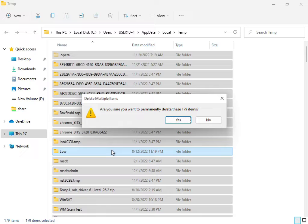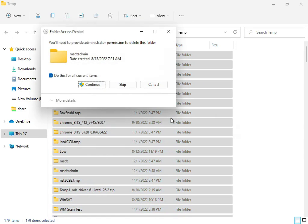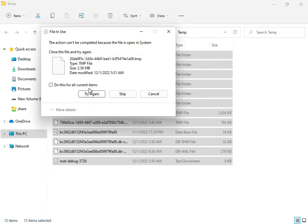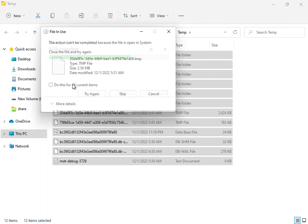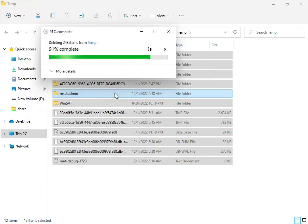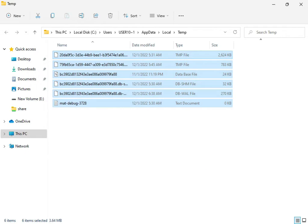These are temp files that are not required by Windows, so select all with Shift+Delete to permanently delete them. If some files won't delete, you can skip those — they may currently be in use by the system.